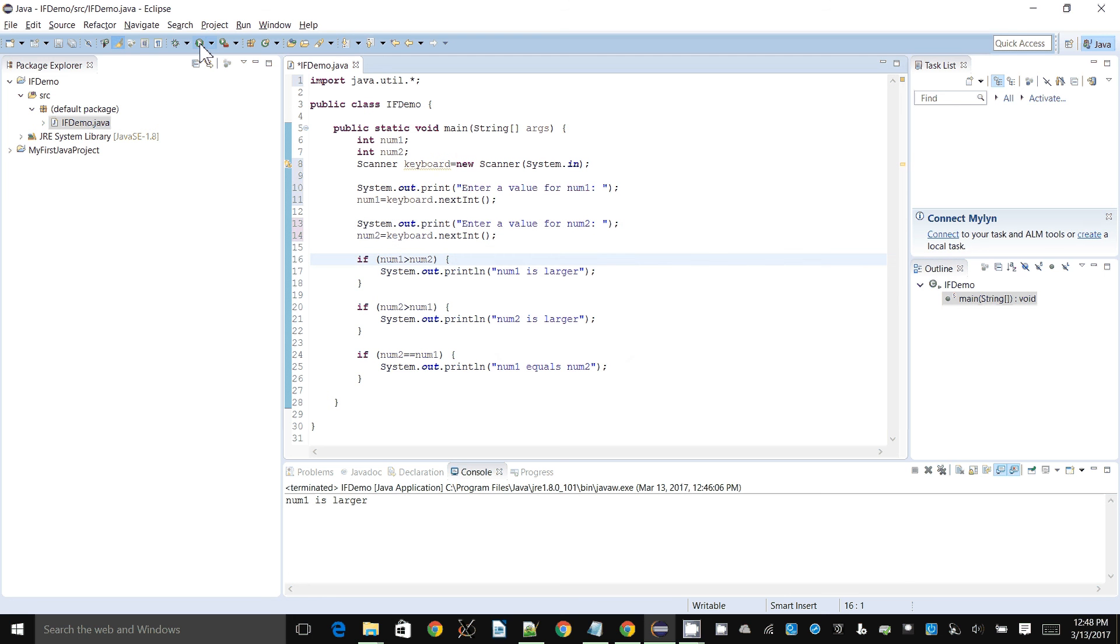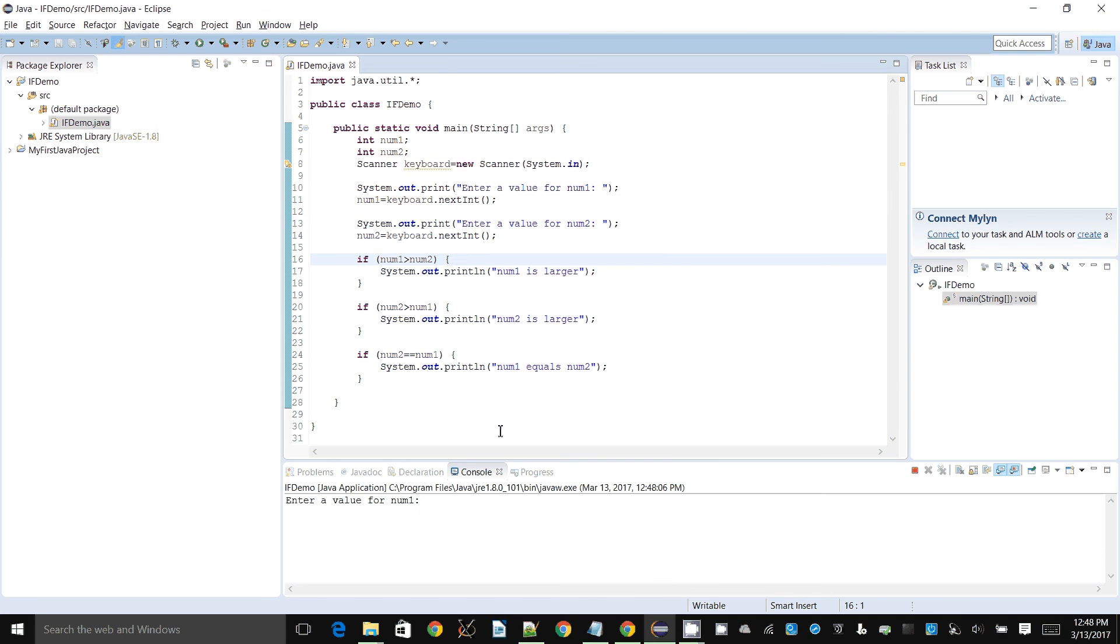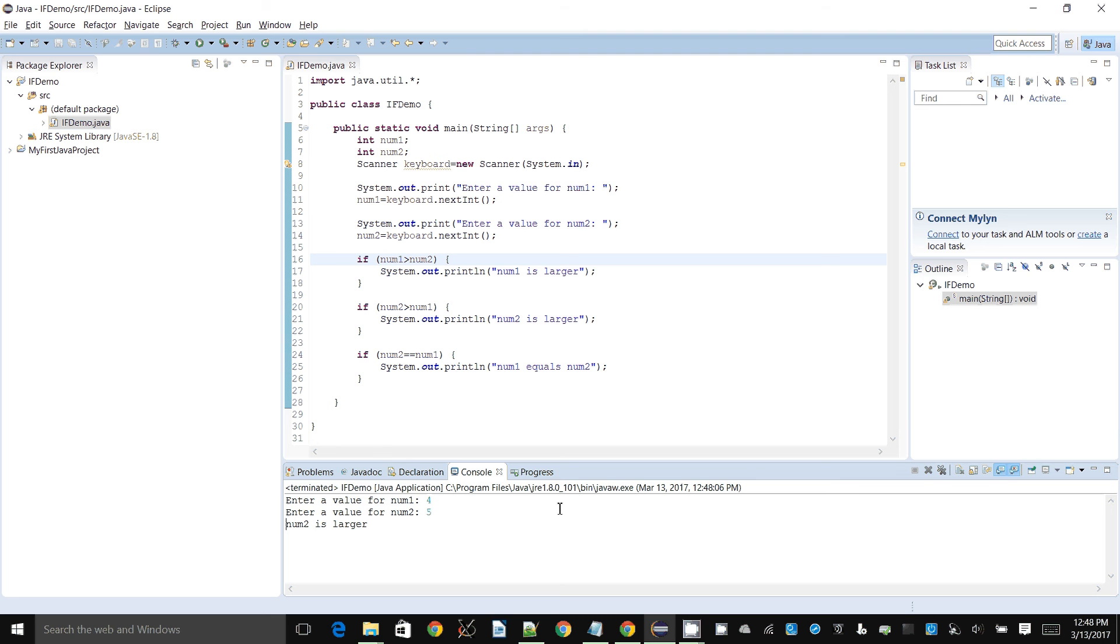Now let's try this. This will always ask me to enter new values. When it's asking me to enter something, I have to click down here, click and give it focus, and enter the value. Let's enter four and five. Let's see, num2 is larger, it's working as expected.